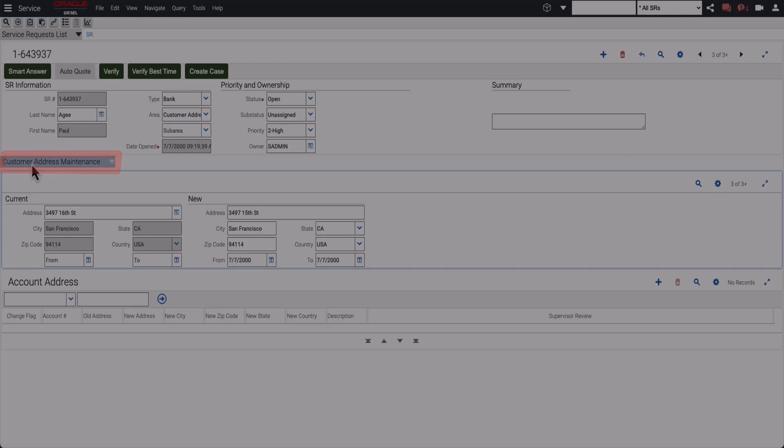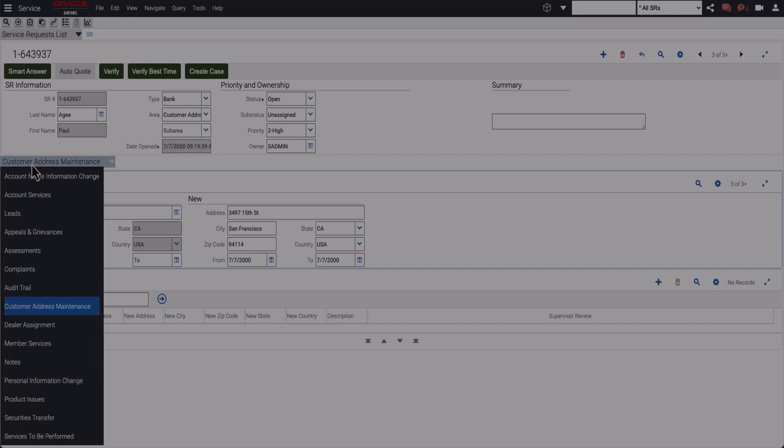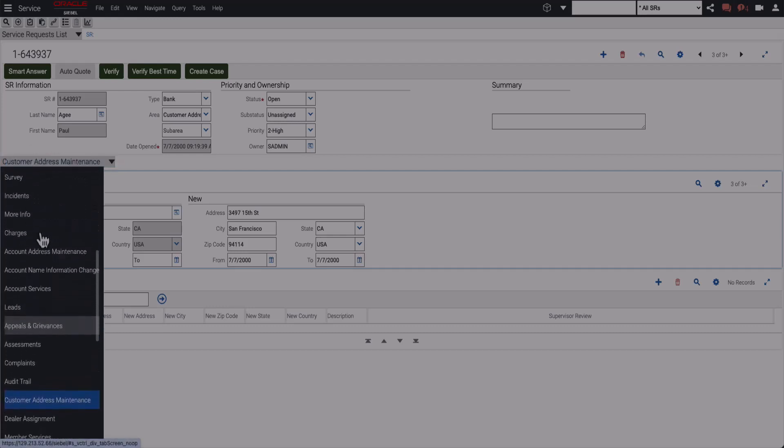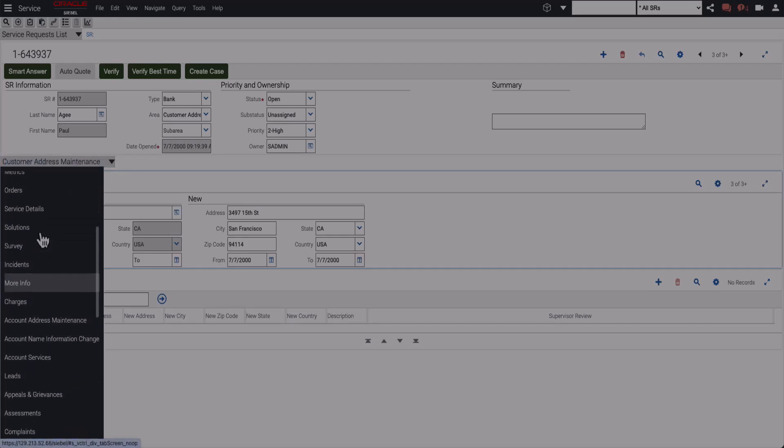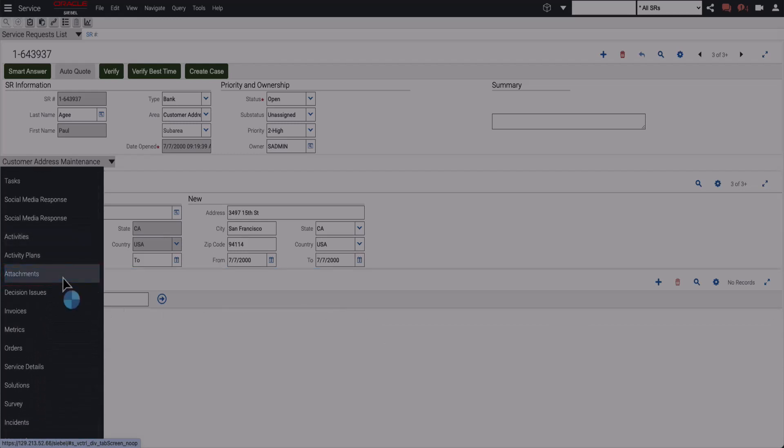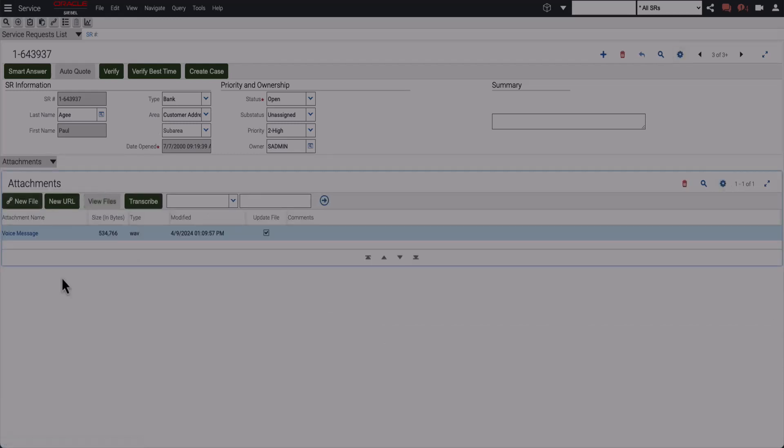Several customers have sent voice messages to the call center to explain an issue with the product or service they have bought. These voice messages are associated with a service request as an attachment.